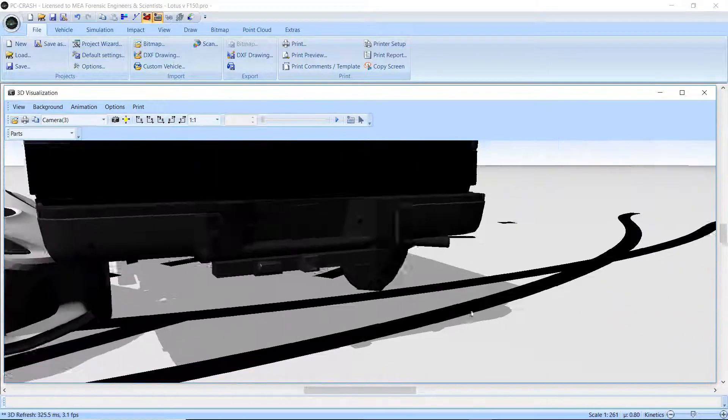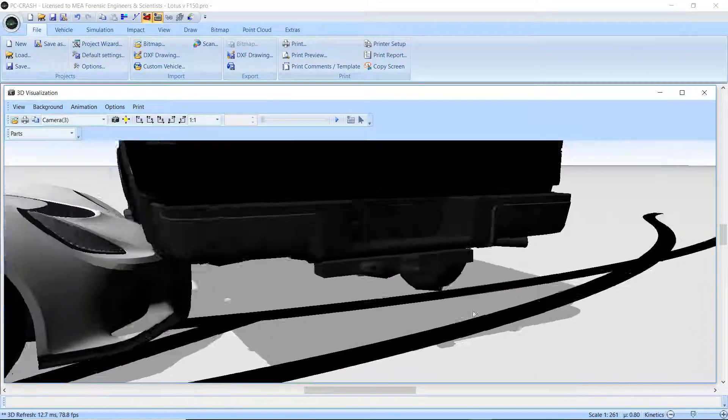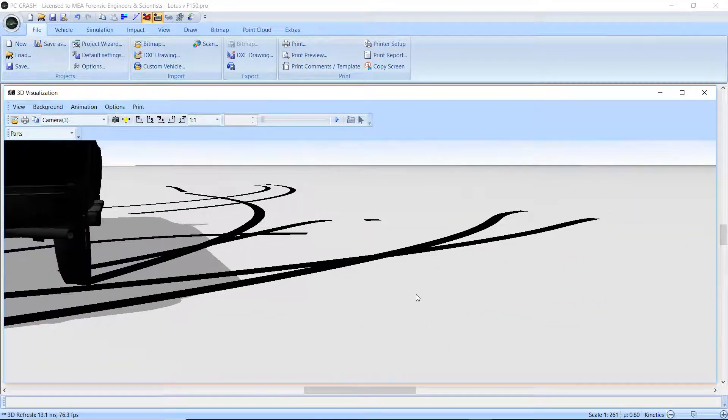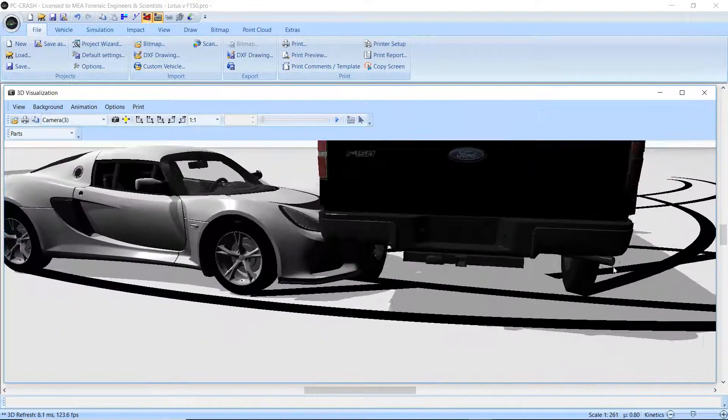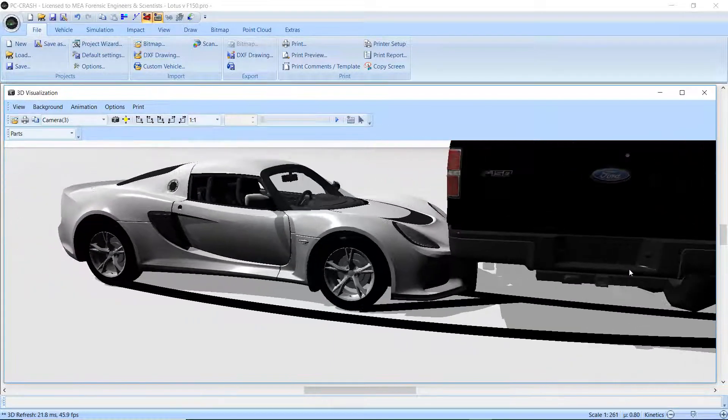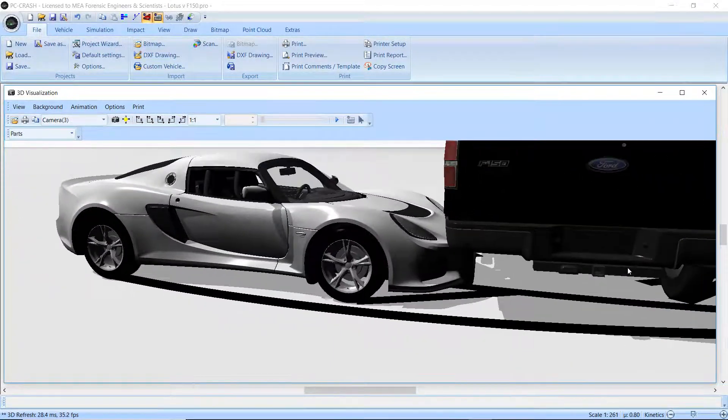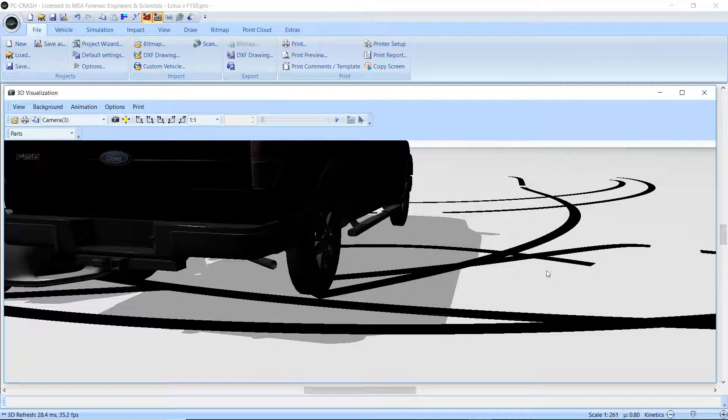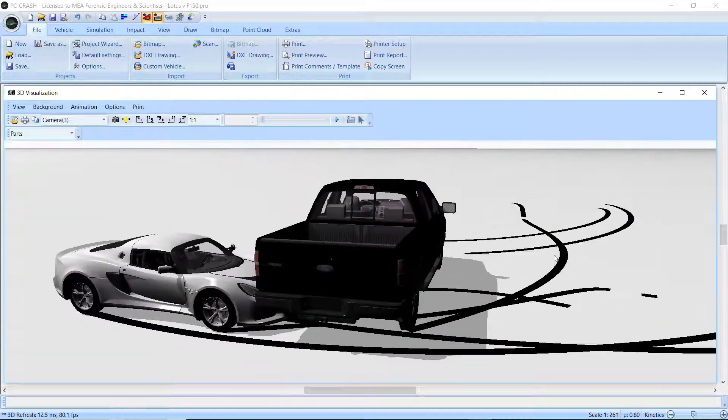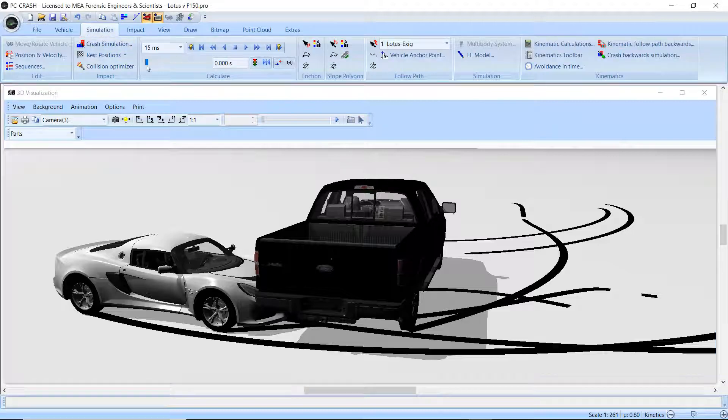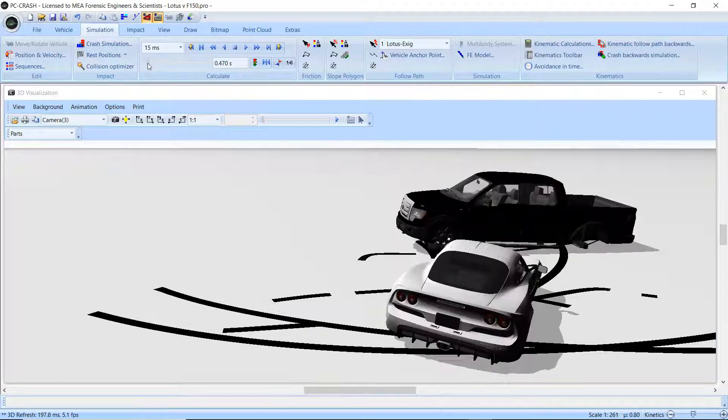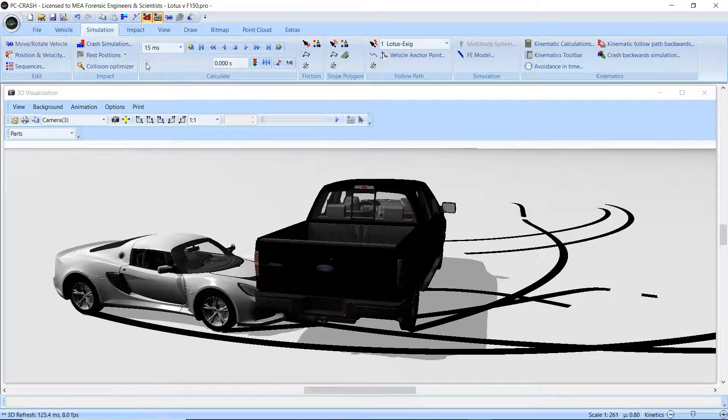So that's true for both vehicles by default. For example, if this Lotus were to be under the other side of the truck, it would be in the shadows.